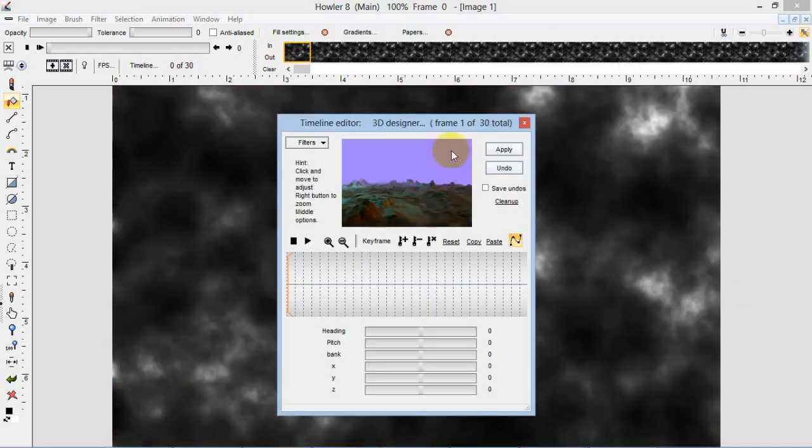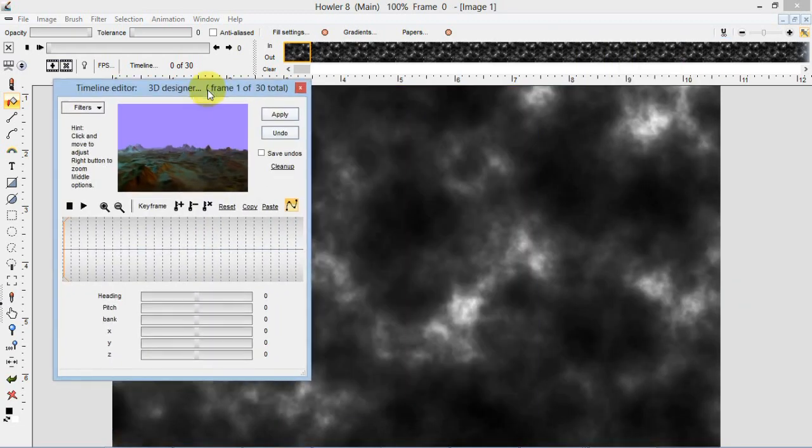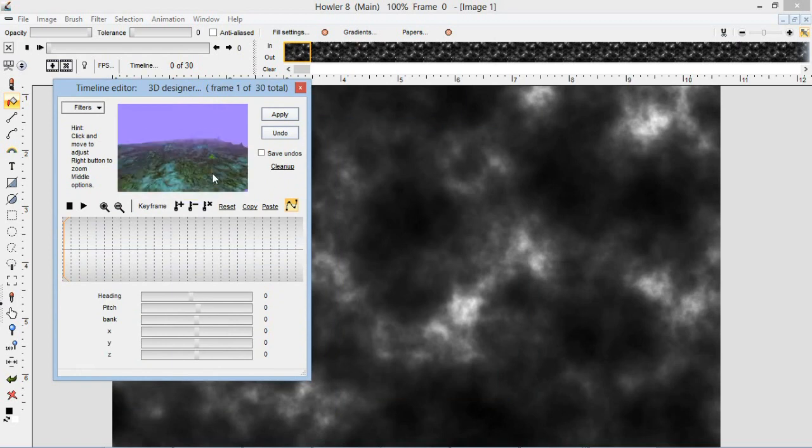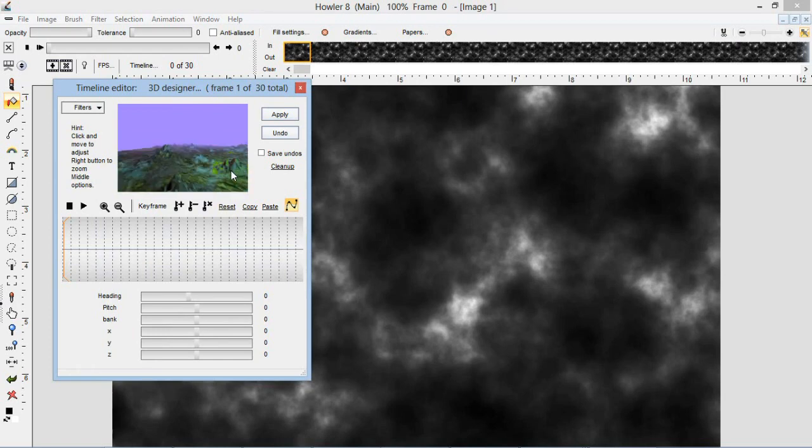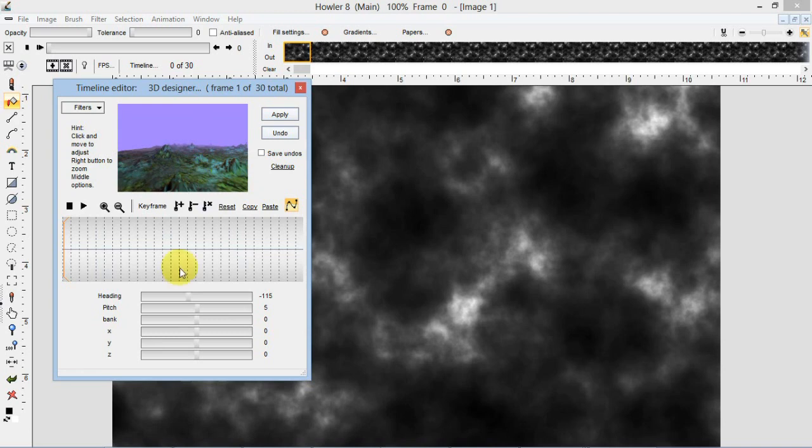And now we can interact with this landscape by just basically dragging around on this little preview icon here. We can zoom in on it, we can rotate it, and that sort of thing. There are also parameters down here: heading, pitch, bang, X, Y, and Z that we can manipulate using sliders.